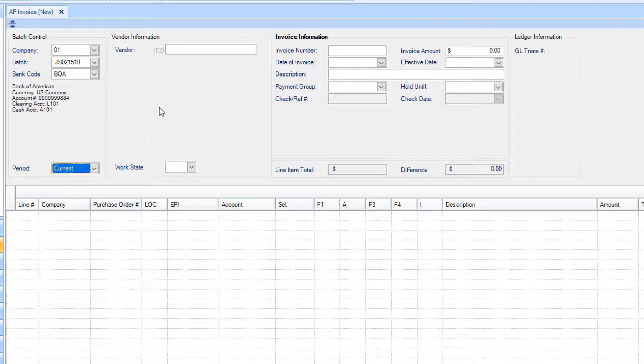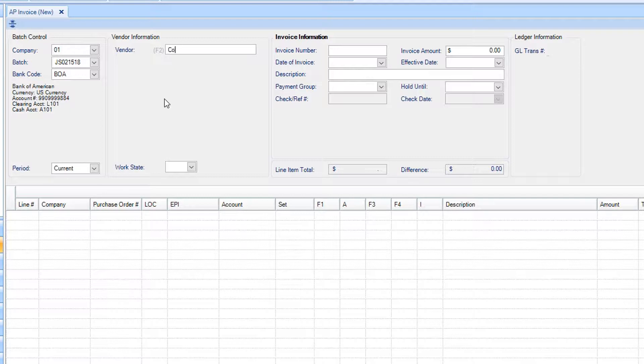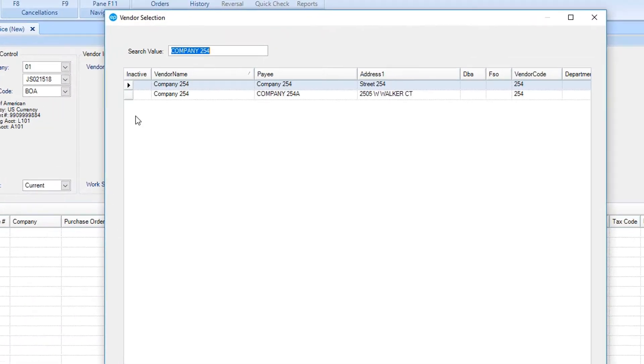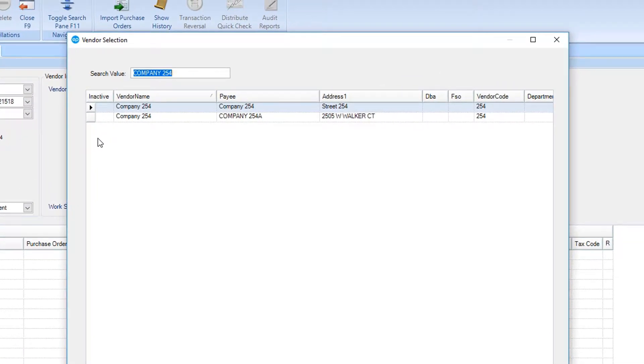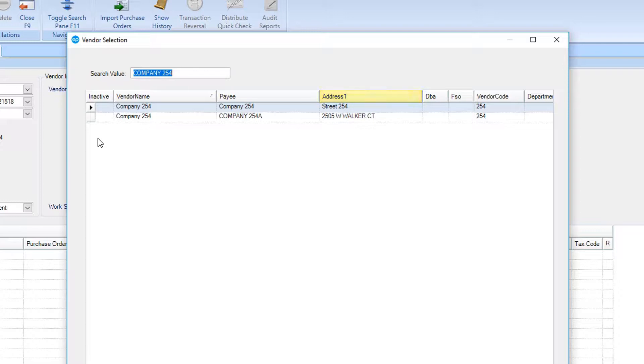Next, you can select a vendor by searching in the vendor field. Type in any search criteria and then search. The program will use the information you entered and search against vendor names, codes, payees, and addresses found in the system. Select the appropriate vendor.